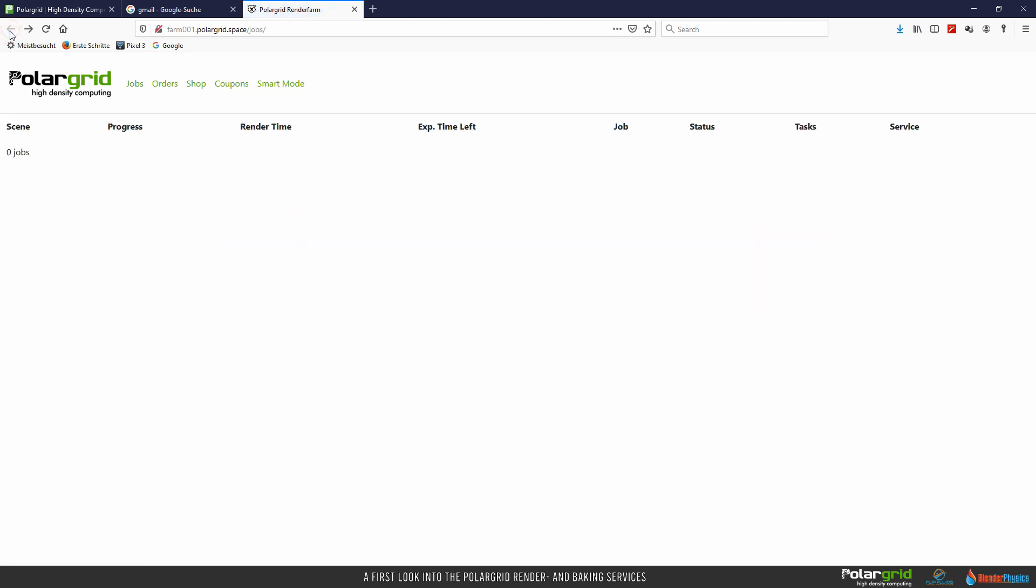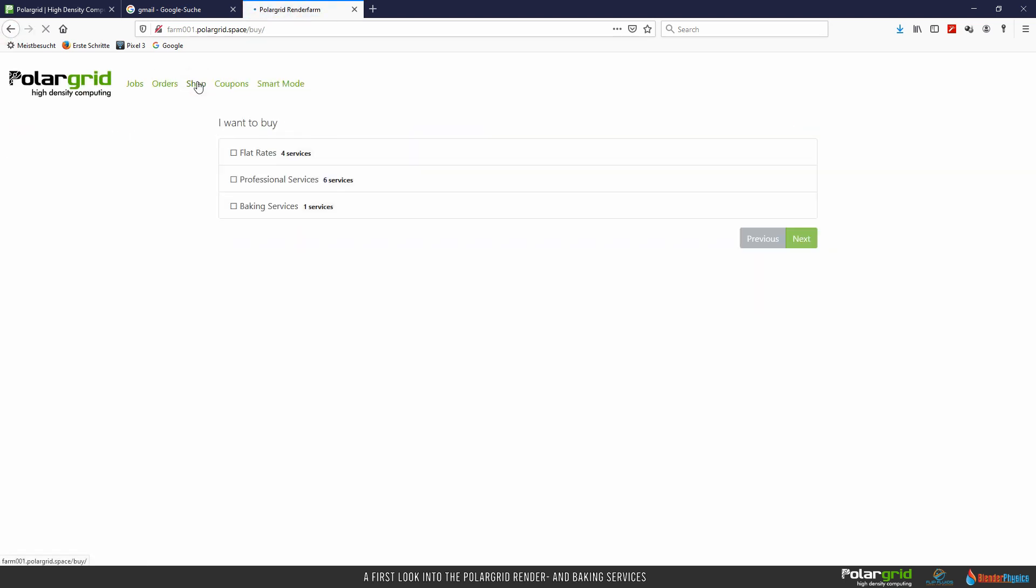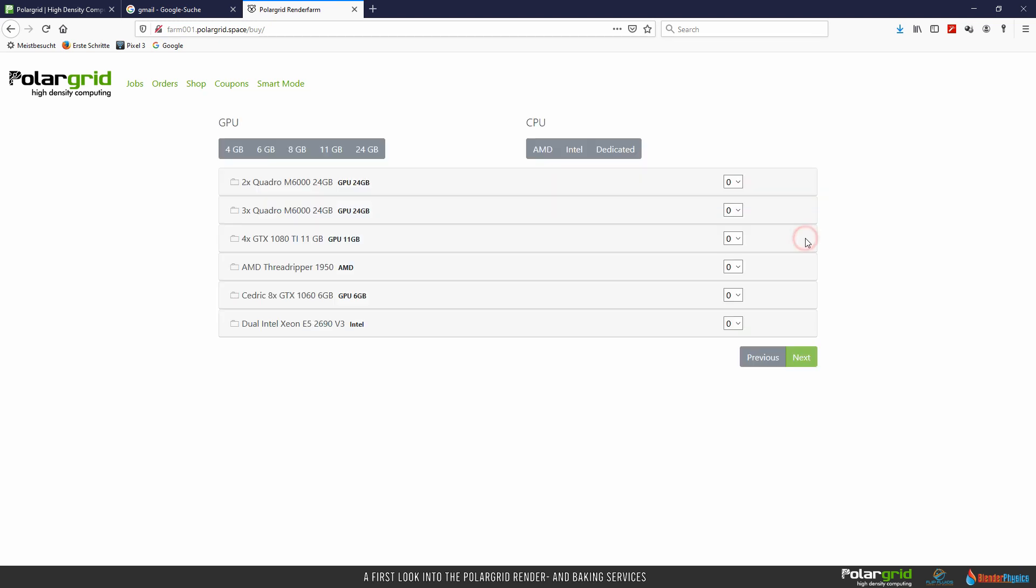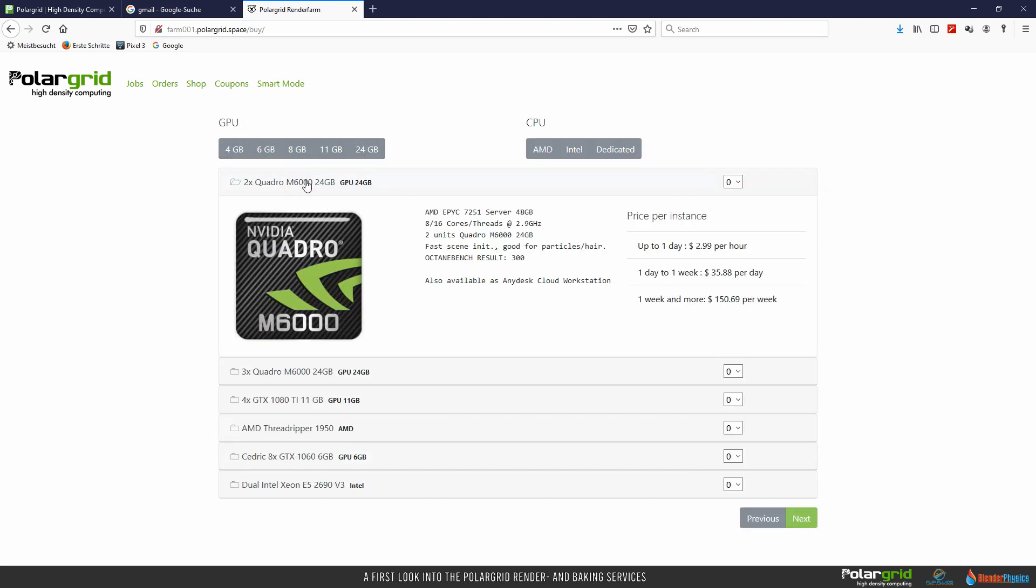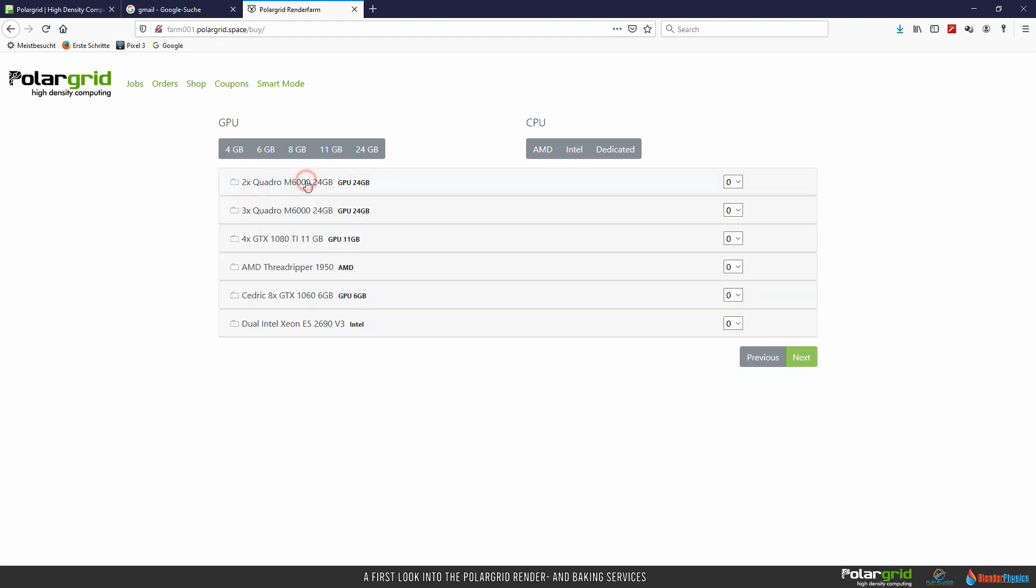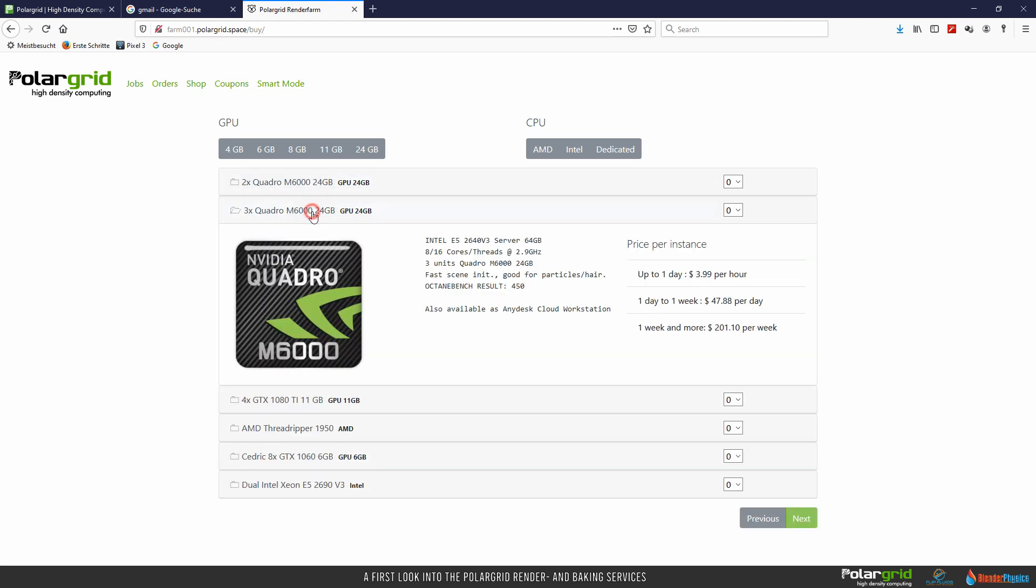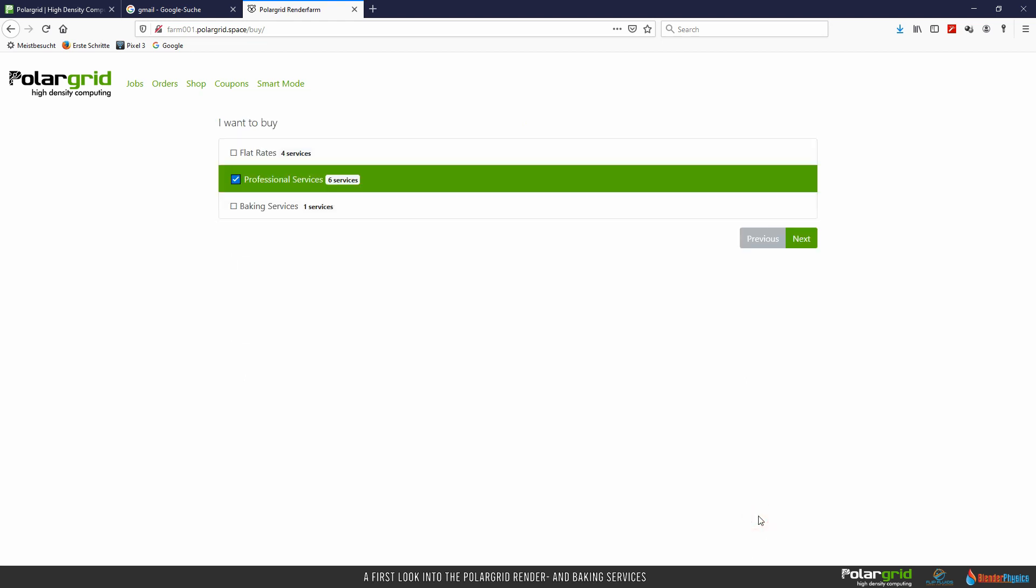Let's have a look to the other options. Click on previous, select professional services and next. By clicking on the gray fields, you can open detailed information. Let's open the 3x quadro field. PolarGrid places some useful information here, like for what kind of rendering this system will be good. Particles and hair as an example here. Ordering works the same way like with the baking services.